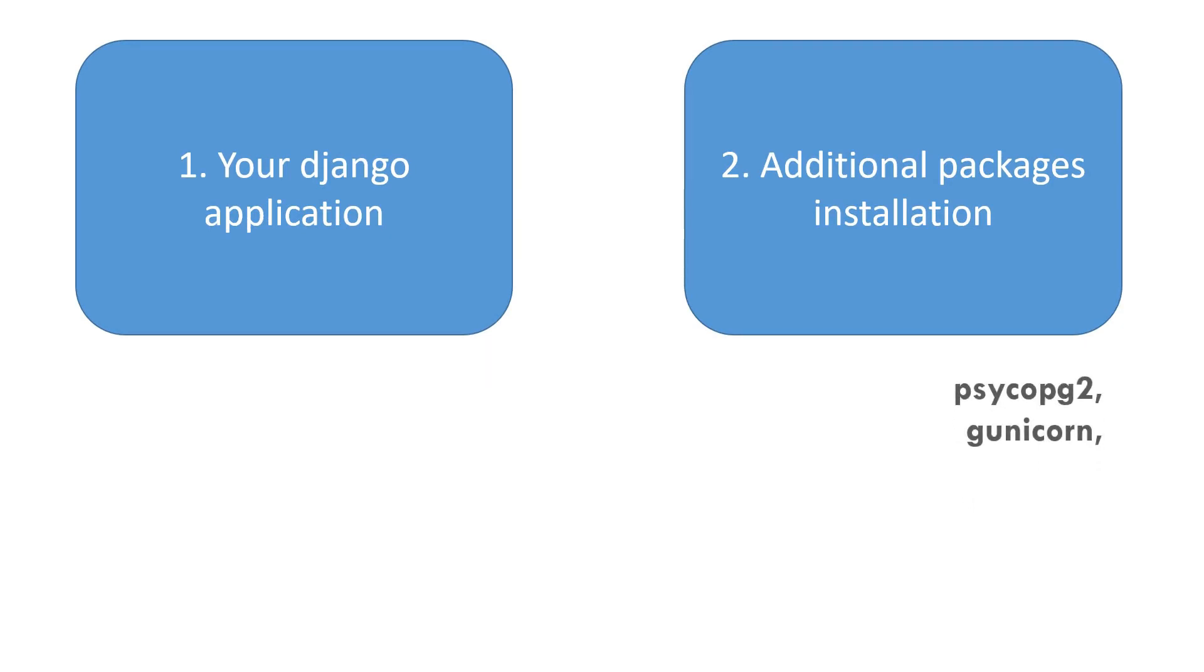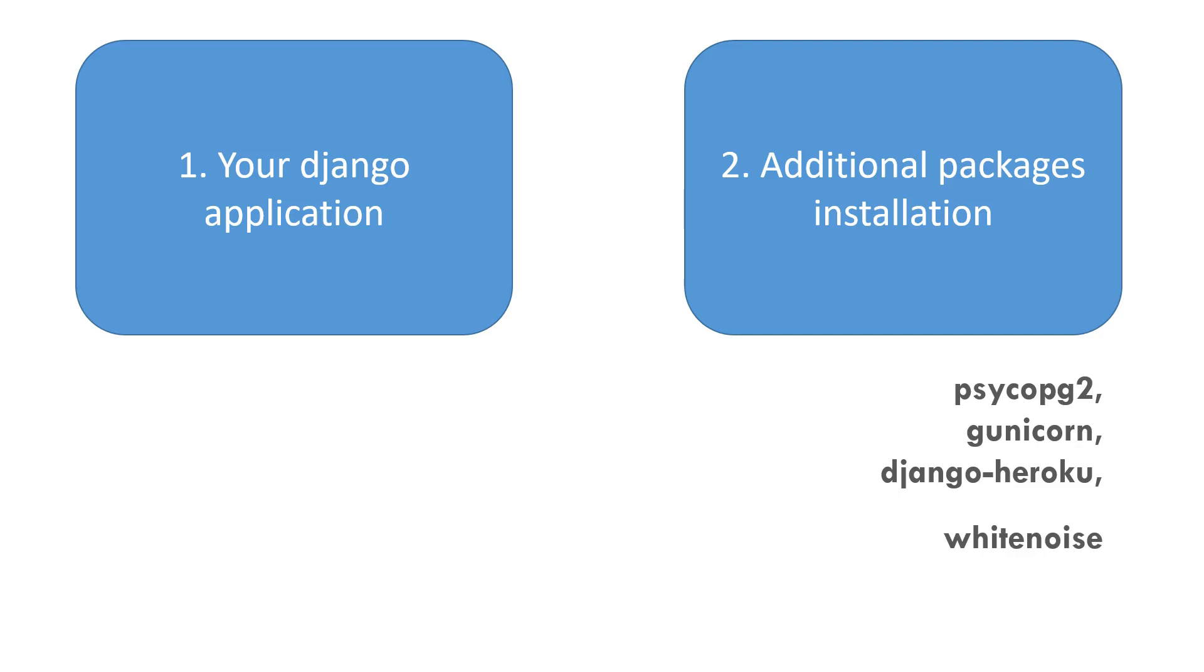Django Heroku and White Noise. For those wondering why we need Psycopg2, it's because we're going to use a Postgres database later on. For the Postgres database we need this package installed. And what about Gunicorn?